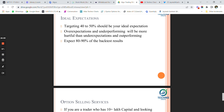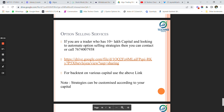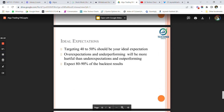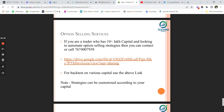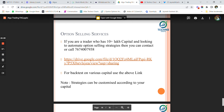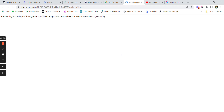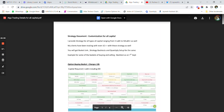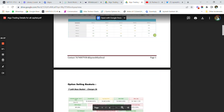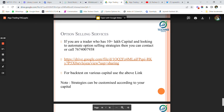Expect 80 to 90 percent of the backtest results in real time. If you get better or more accurate results, that's great, but your expectation should be around 80 to 90 percent of the backtest result. I do have option selling services — if you're a trader with 10 lakh plus capital and looking to automate your selling strategies, you can contact me. I'll share the drive link for algo trading backtested data, option buying data, and option selling strategies for multiple capital levels.